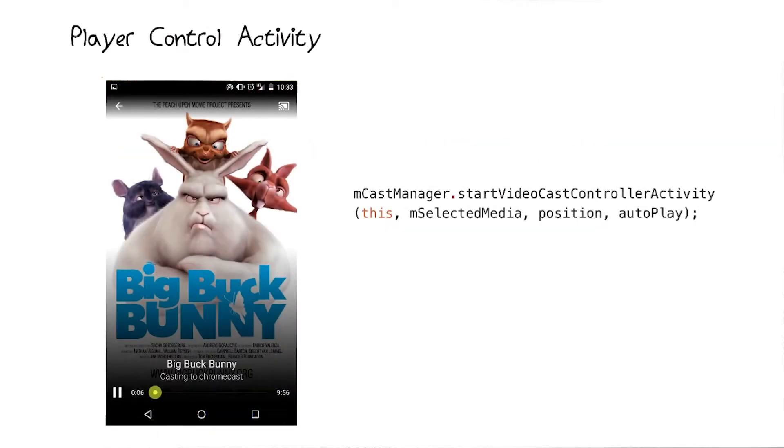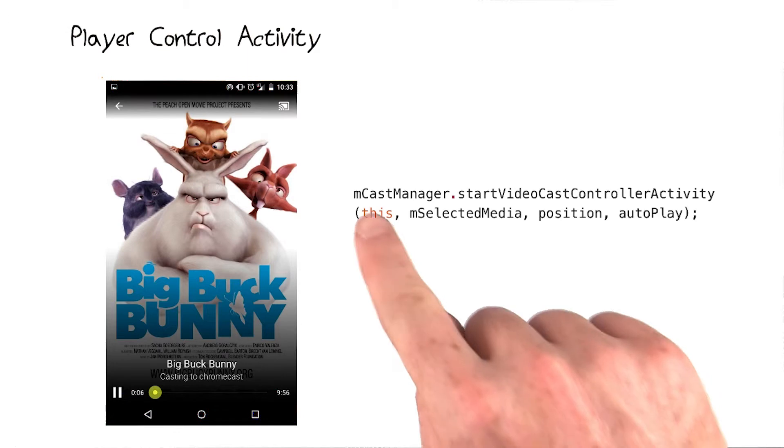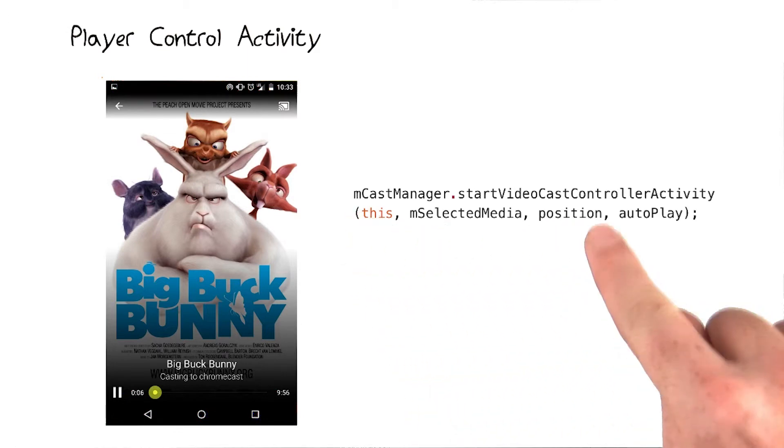The third argument when we initialize the CCL is for a player control activity. If you leave it null, CCL will provide one for you. This player shows automatically during media playback and provides controls to play, pause, and seek. You can also start this activity manually, if you like, using the cast manager instance, like this.